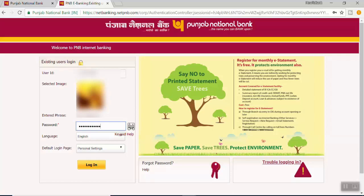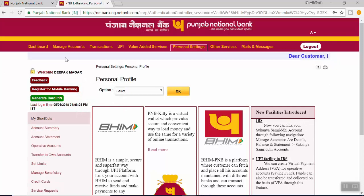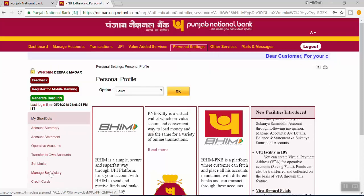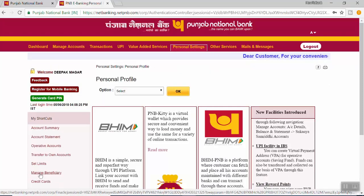As a security tip, please never ever share your internet banking password or ATM PIN with anyone, not even with bank officials if they call you. Click on Login. Once you login, click on Manage Beneficiary on the left side of the screen.